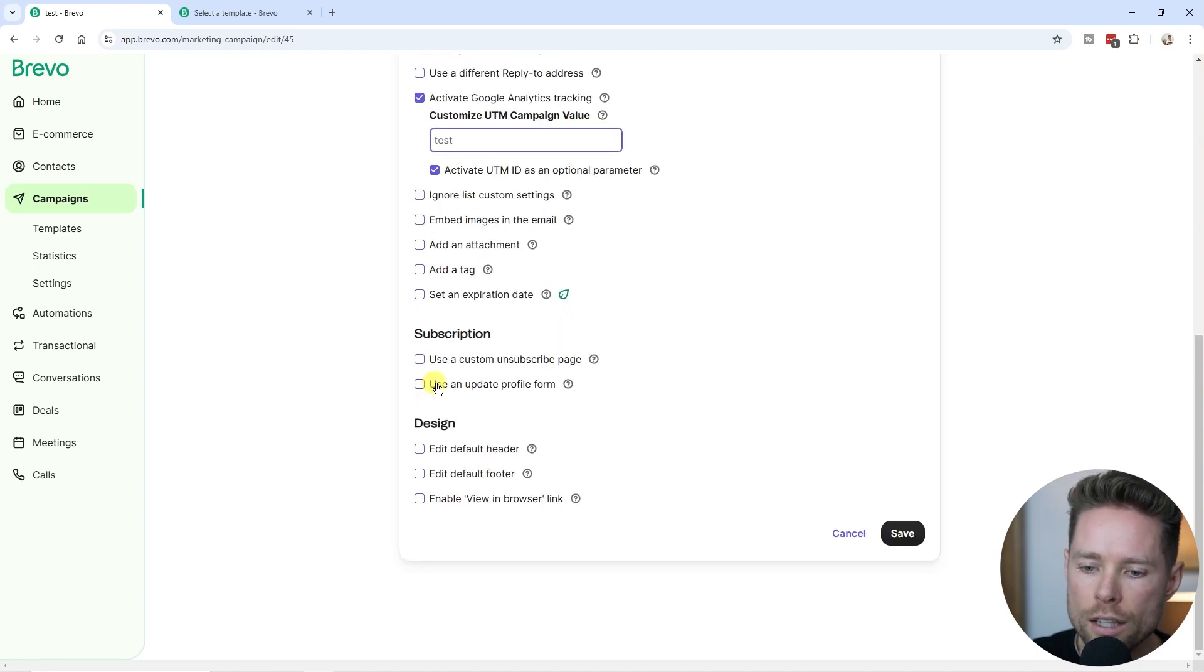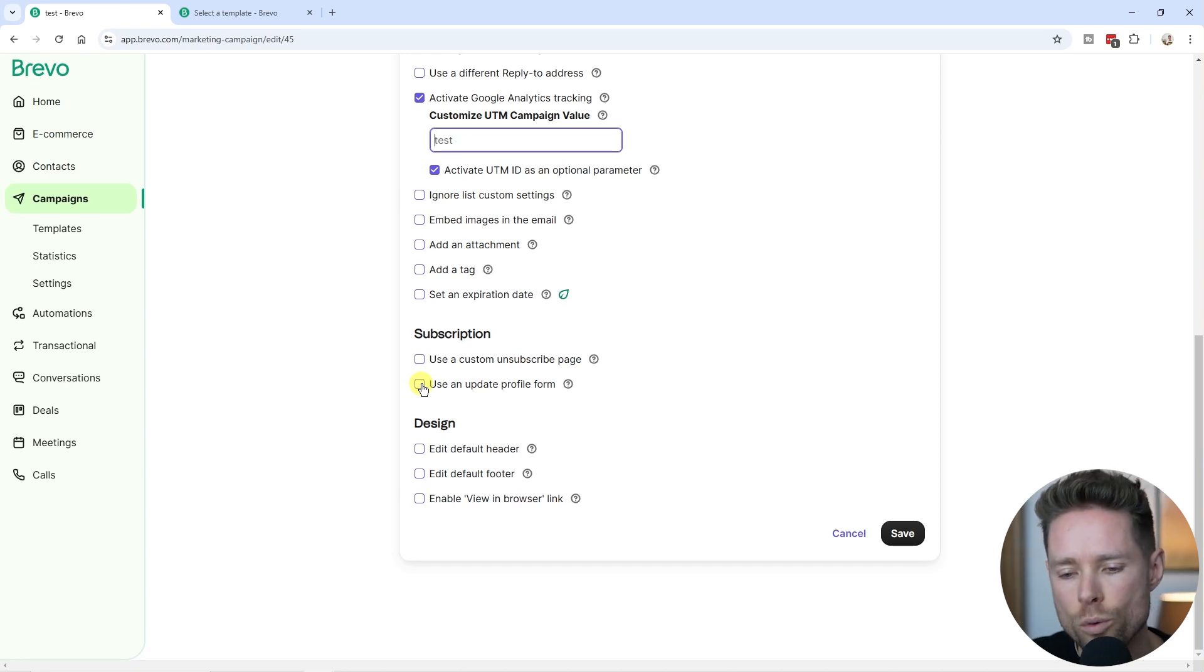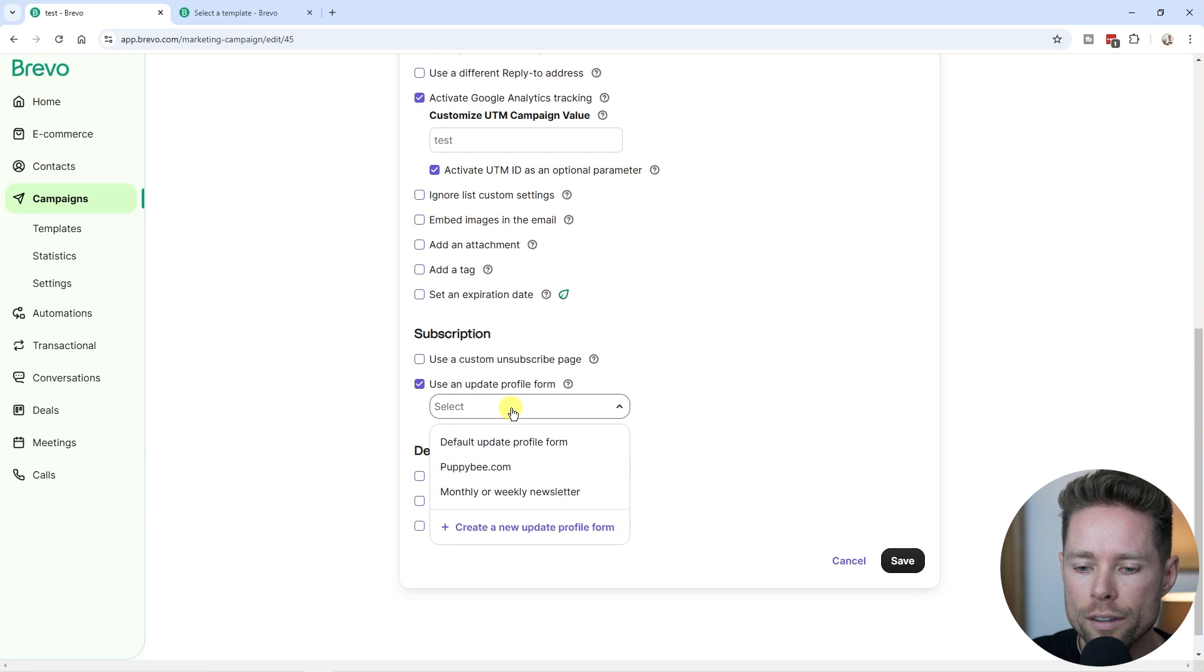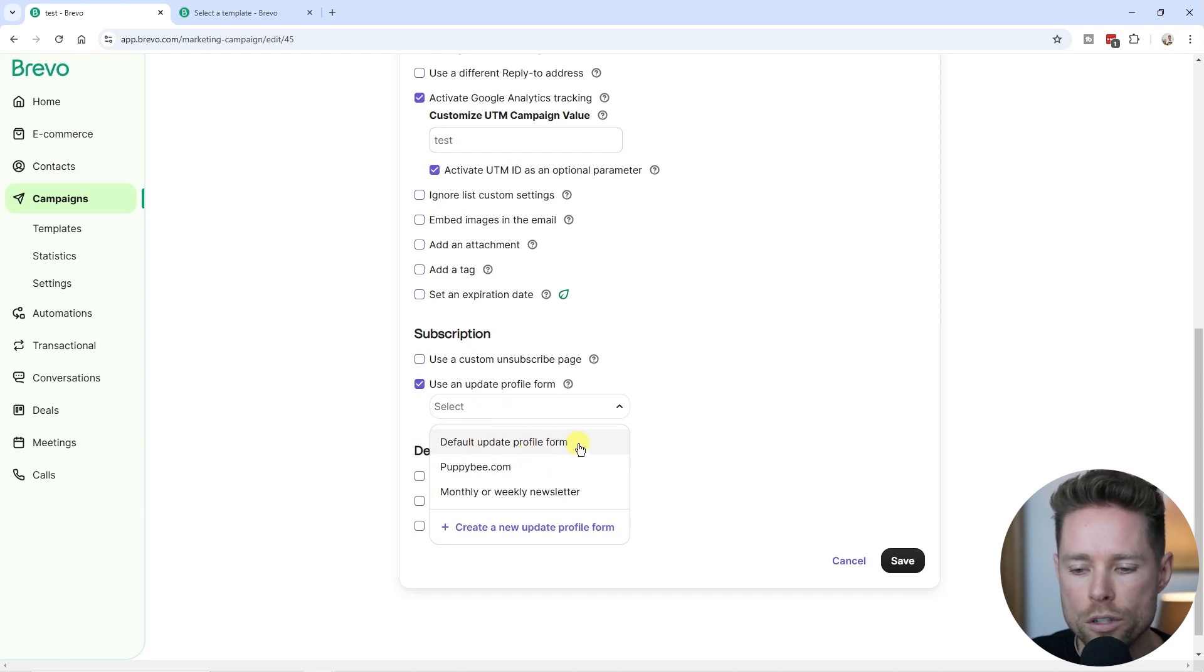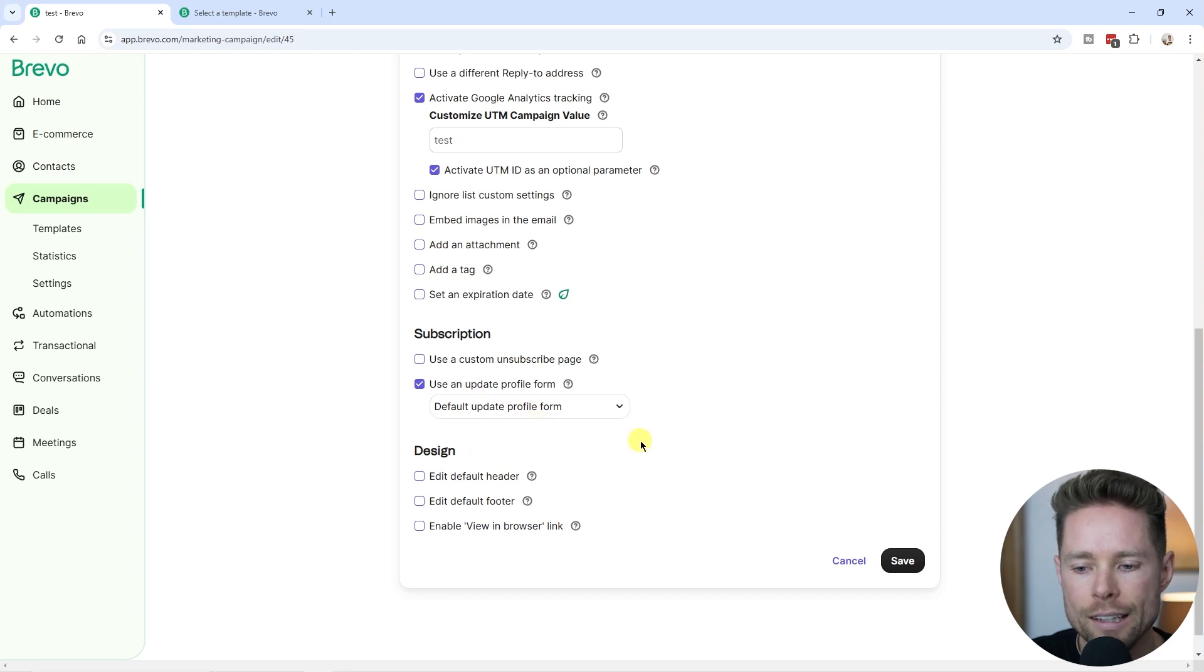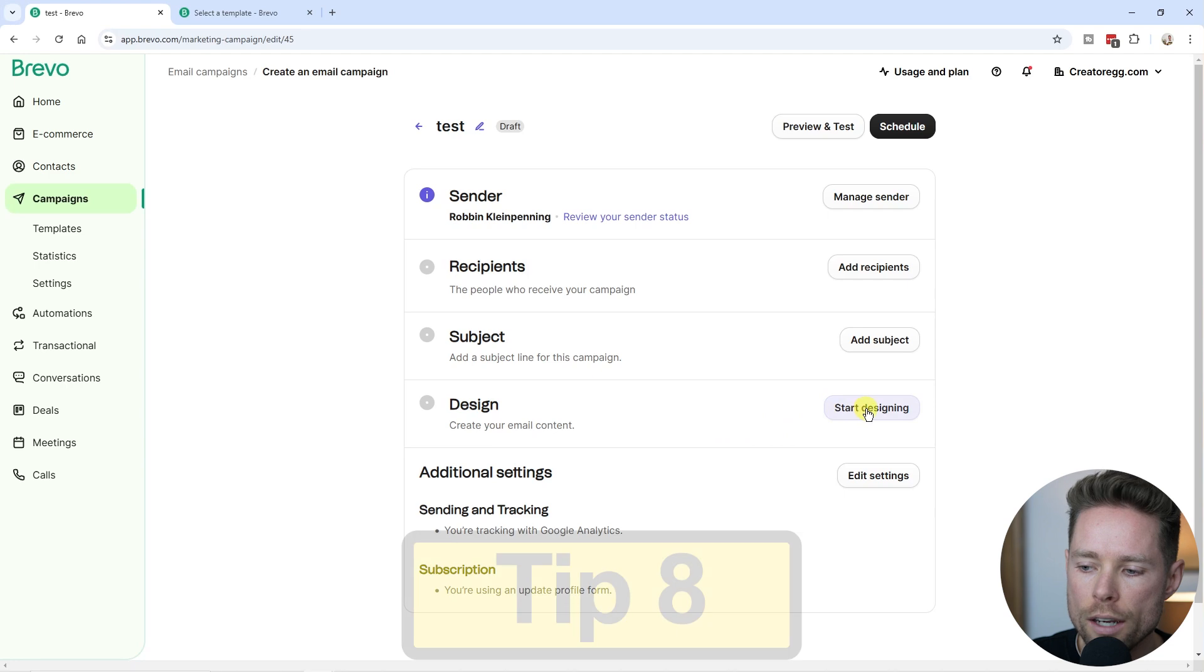Then over here, we have the use the update profile form. Remember the form we just created with the preferences? Here you can enable that form. You can select what preferences form you want to use. Let's say you want to use this one, you're going to select it, and then it will be added to your newsletter. I'm going to click on save.